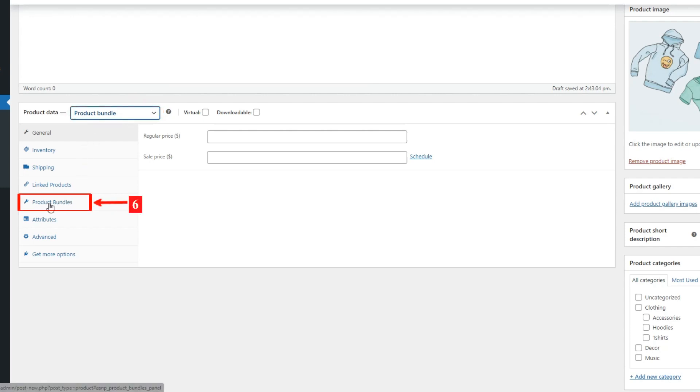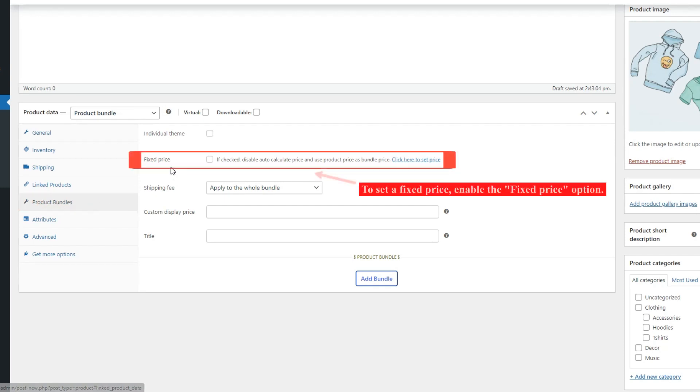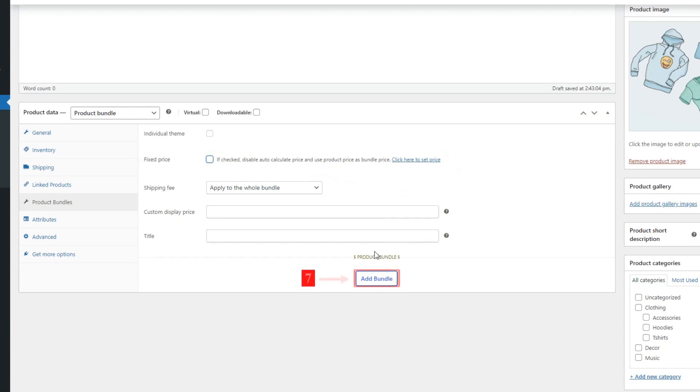Now navigate to the Product Bundle tab. After selecting the products and applying the desired settings, you can set a fixed price for your product bundle by enabling the Fixed Price option.